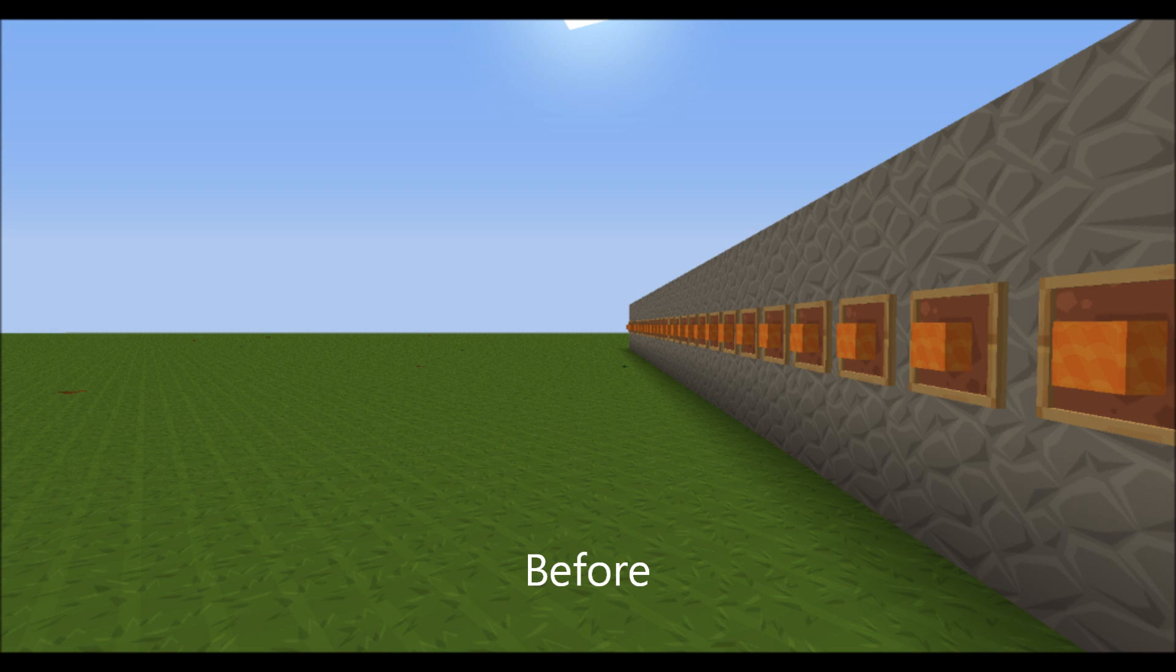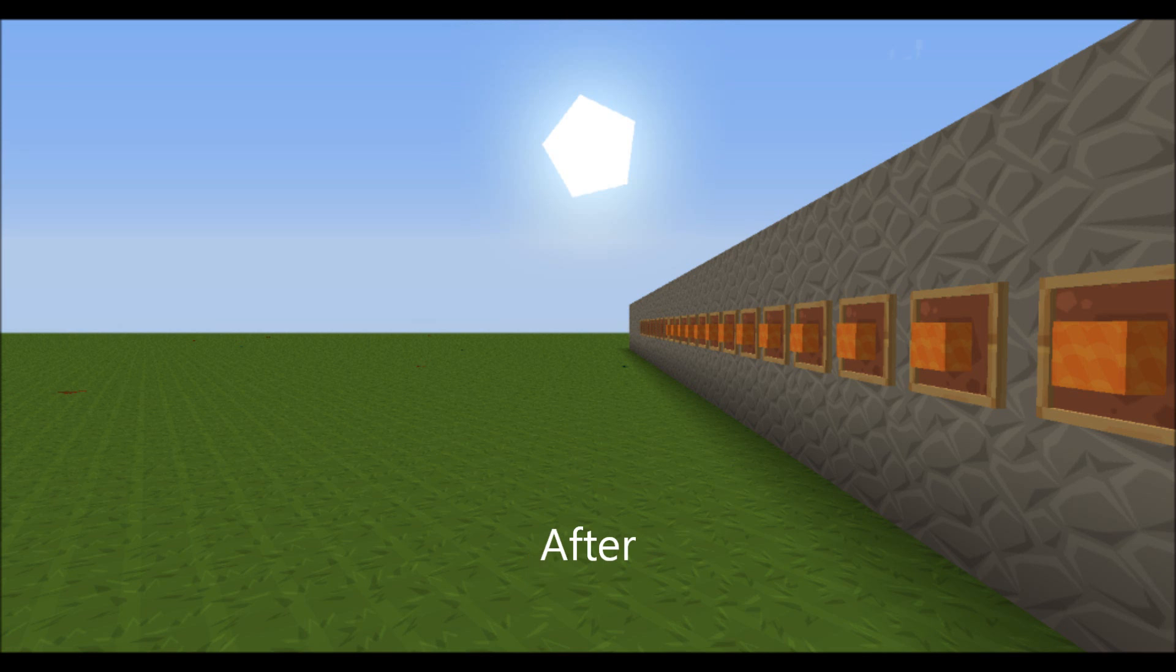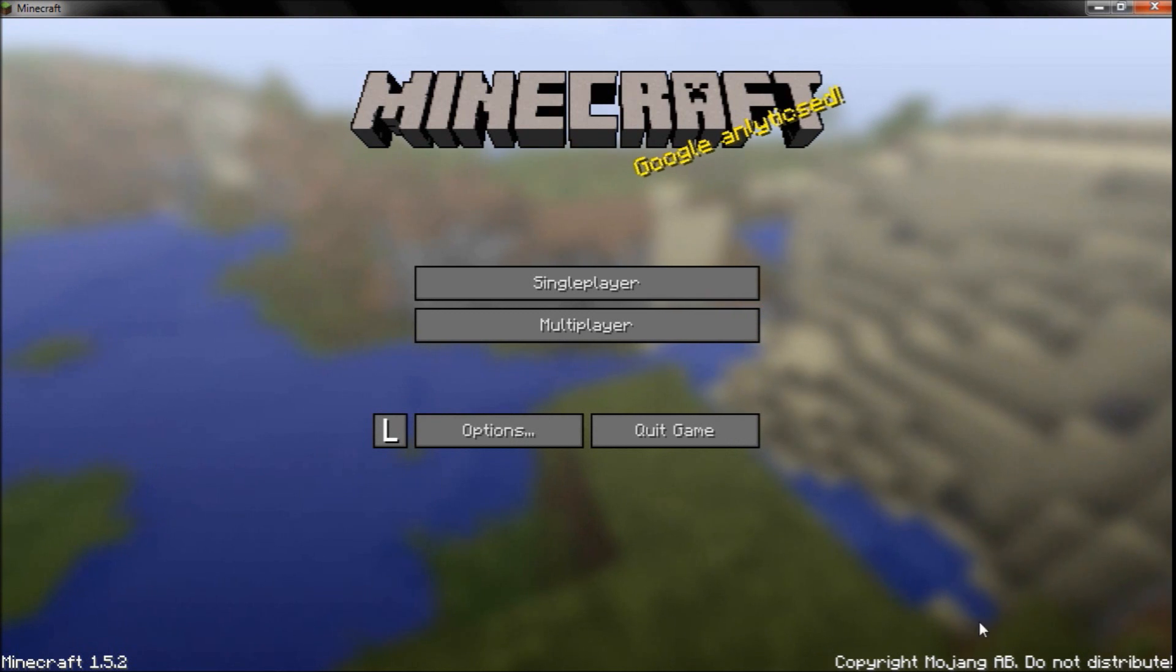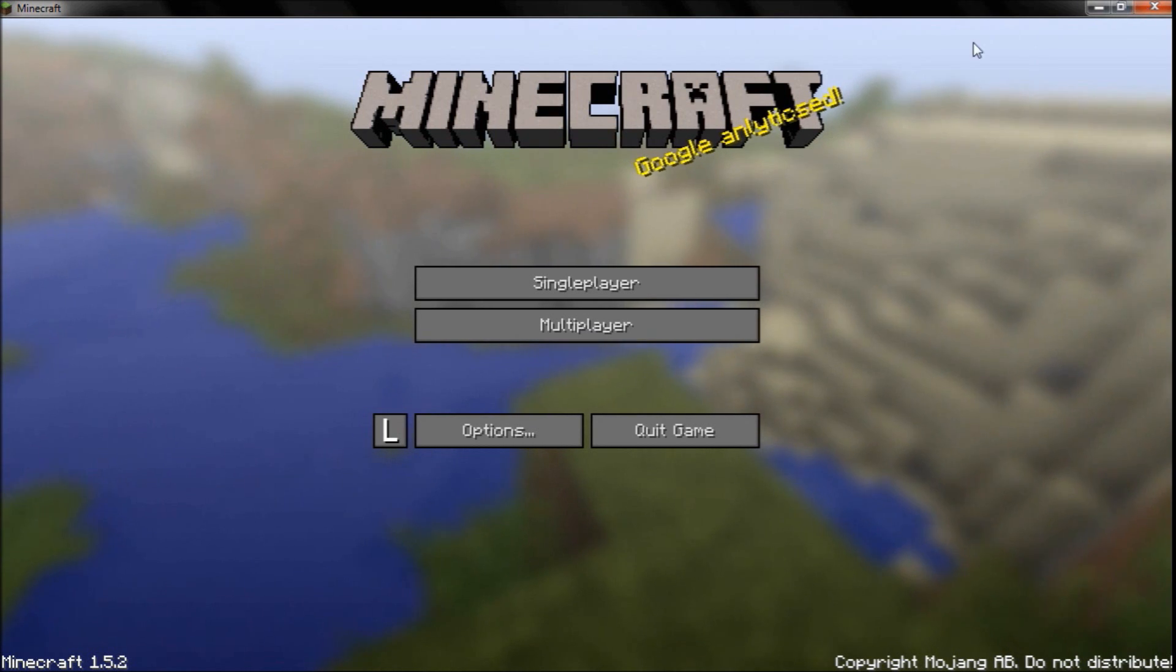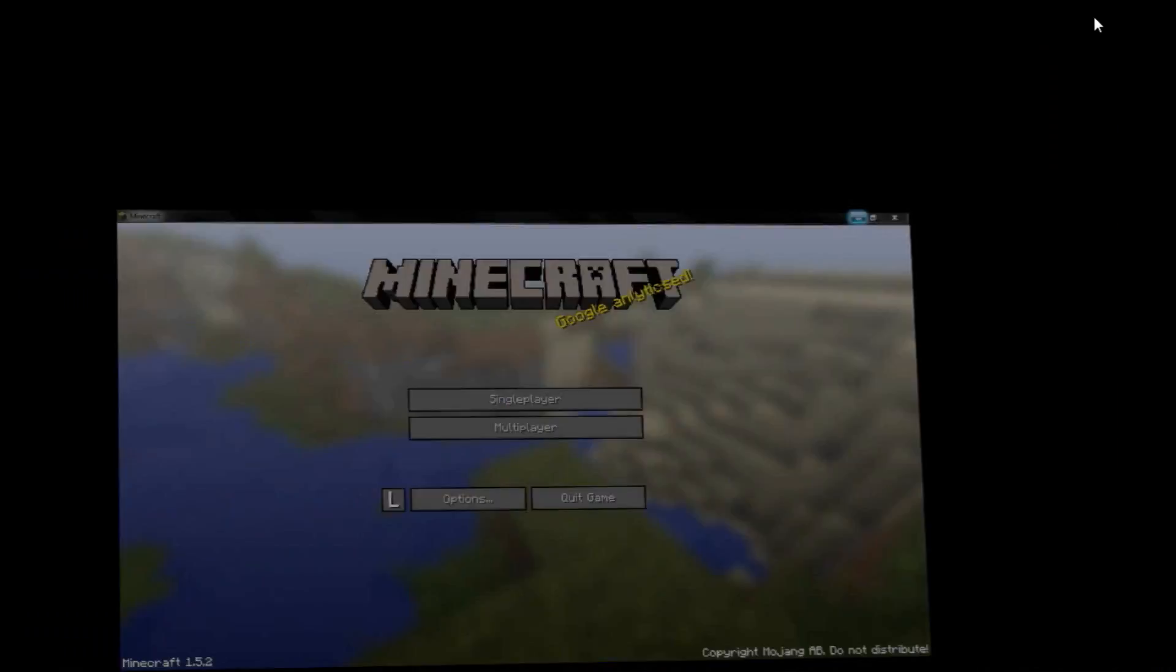Basically what the Item Frame Lag Fix does is it changes the rendering system so frames further away won't render what's actually displayed in the frame, which is quite useful because you don't really need to display what's further away in the frame because you're too far away to realize it anyway. That's especially useful when you have loads of frames lined up, so if you're on a server and they've got some shop function or display function, that will really help reduce lag and increase your frames per second.